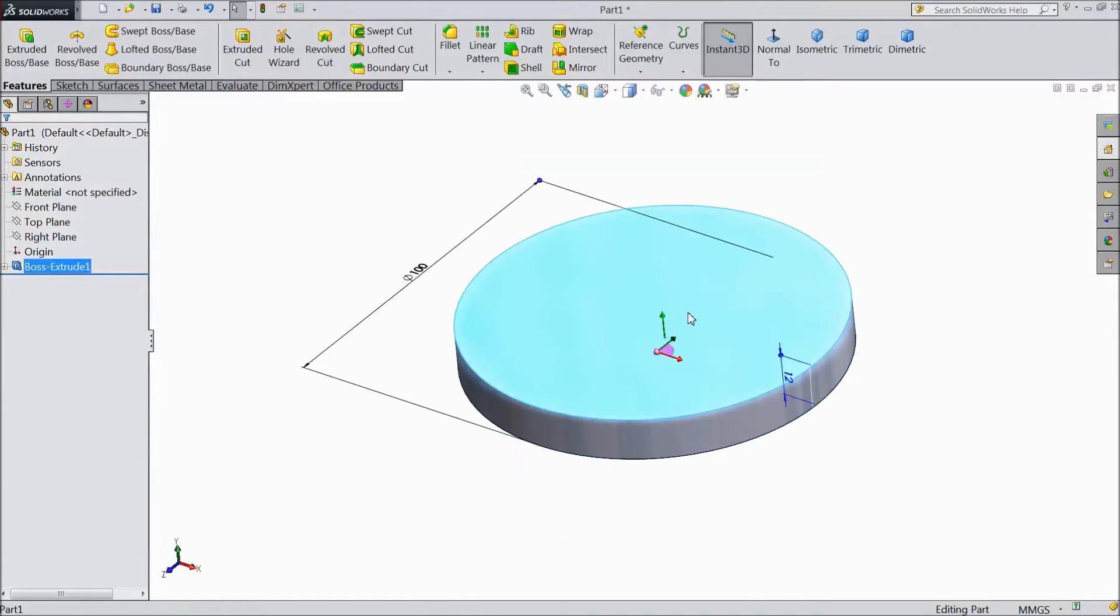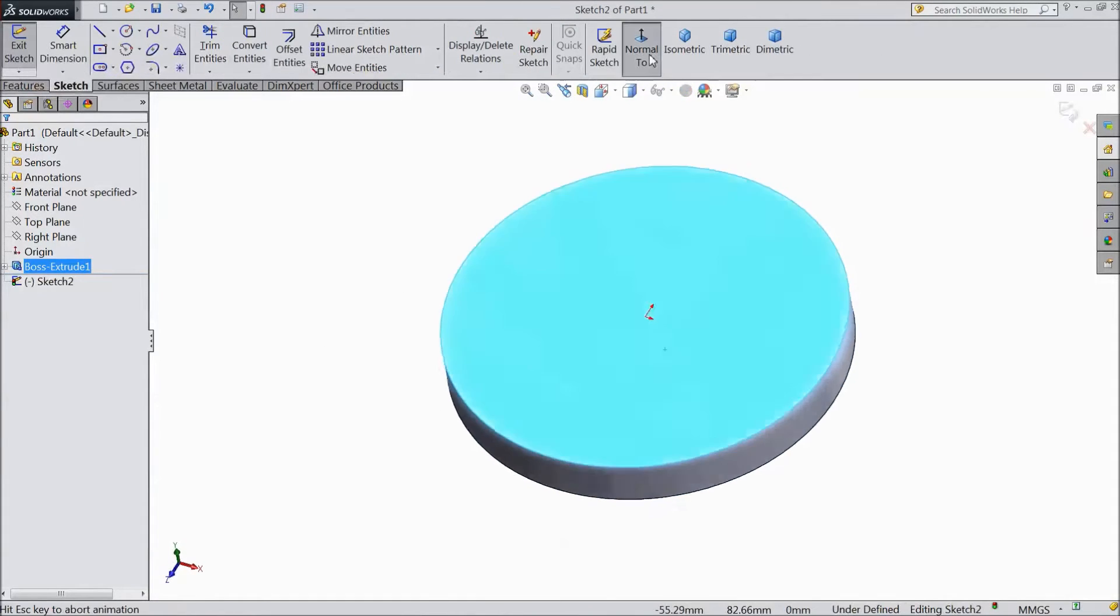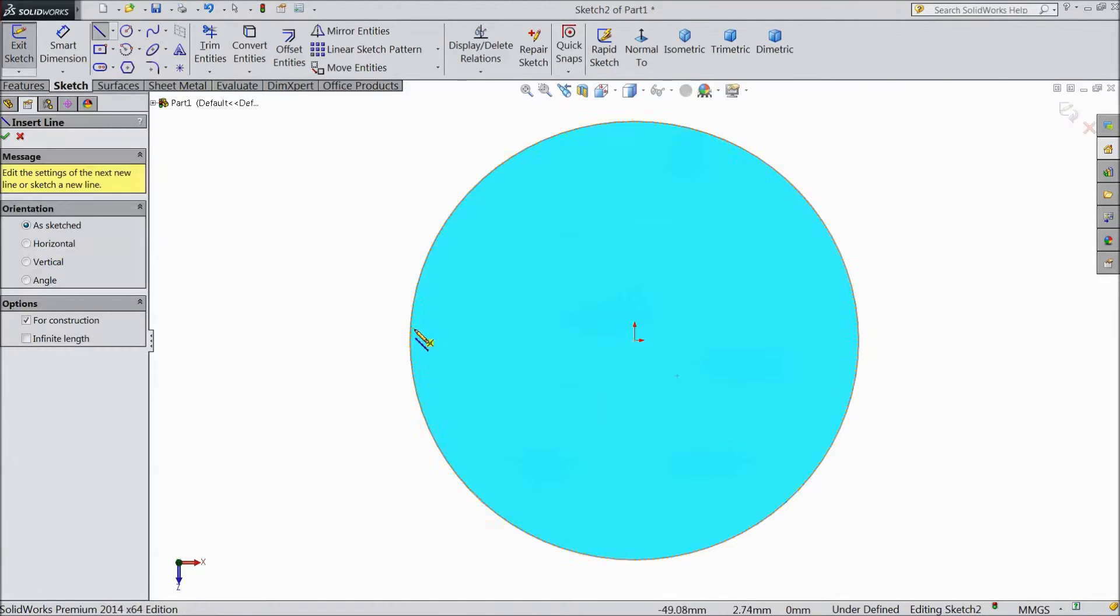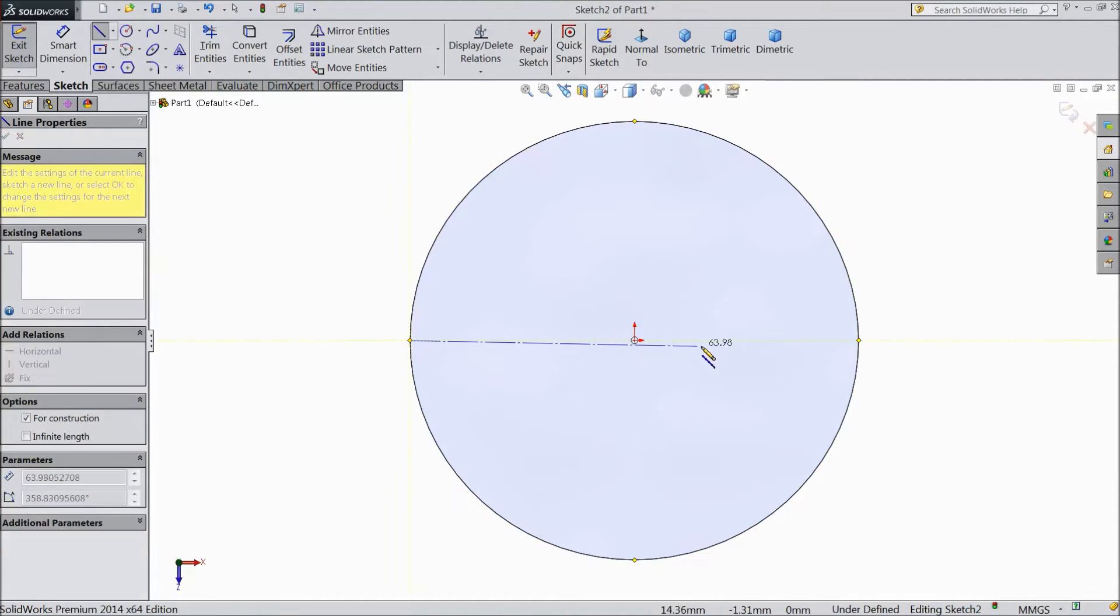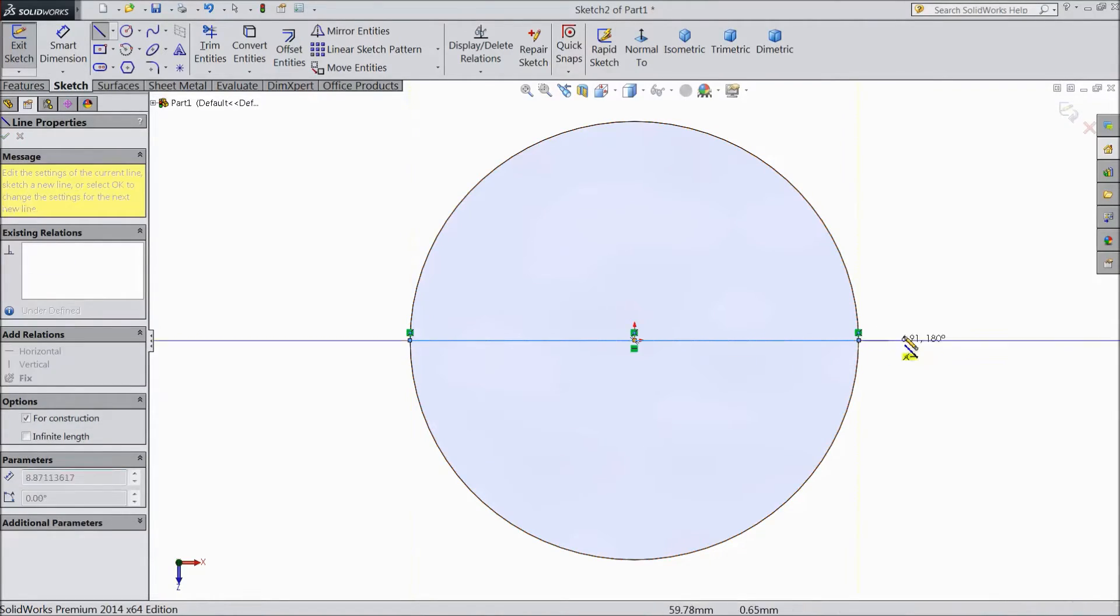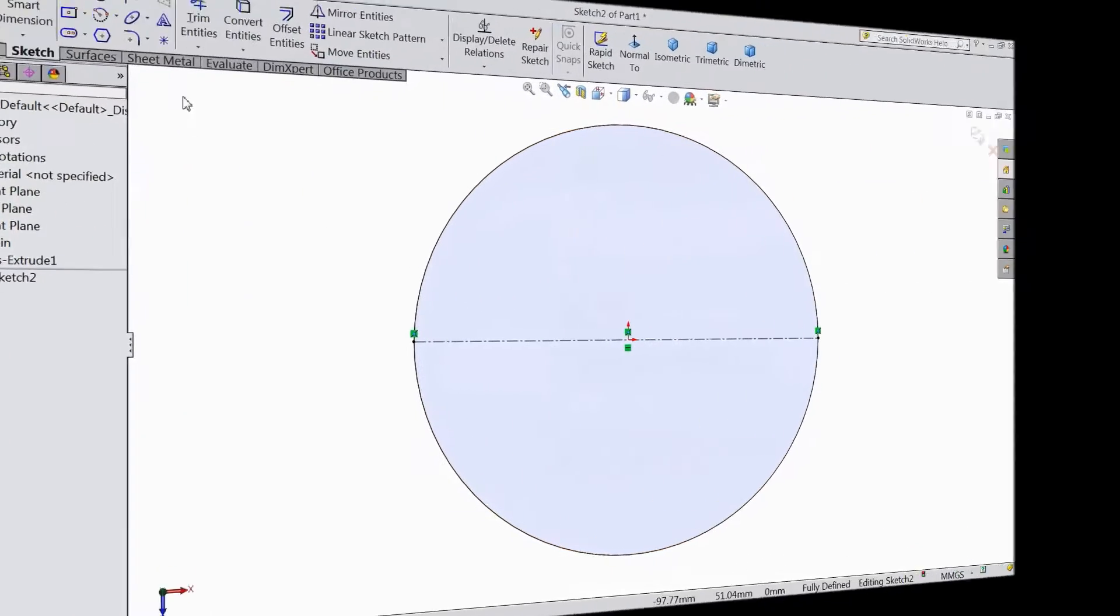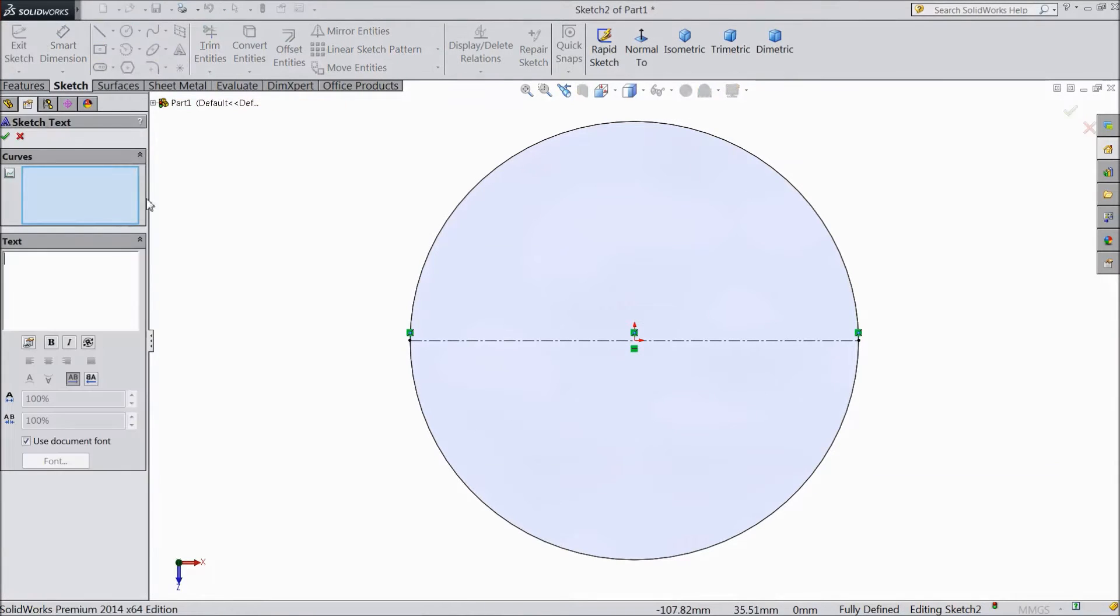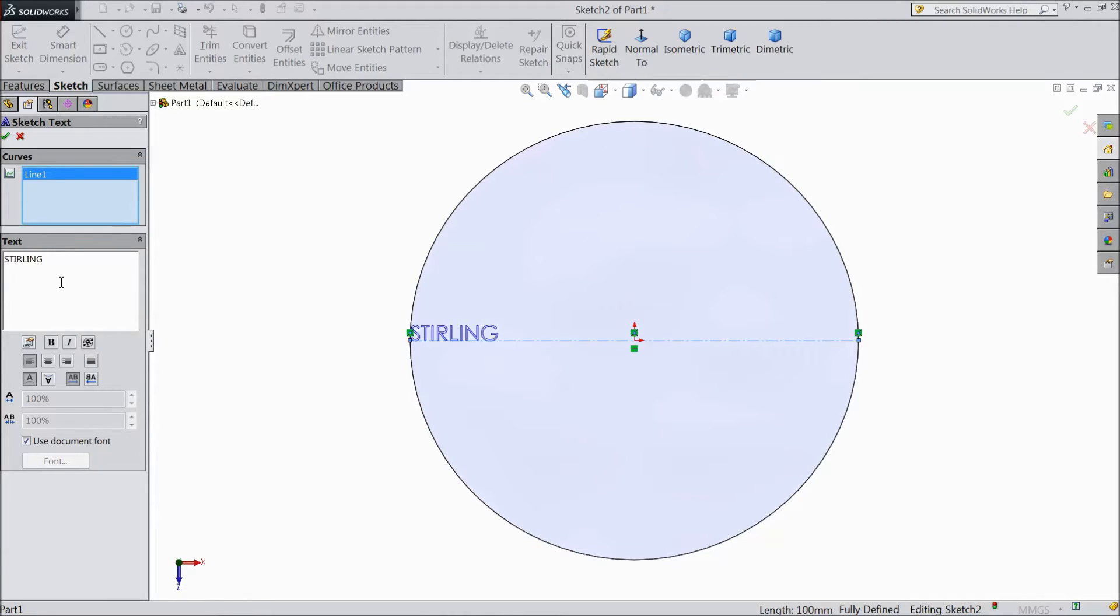Now select top surface sketch. Select normal and choose here center line and draw one horizontal center line from center of the body. Now choose text.